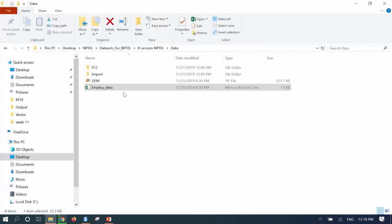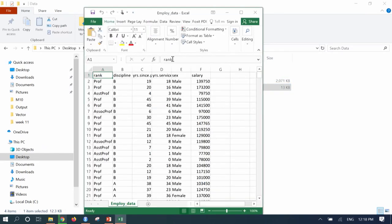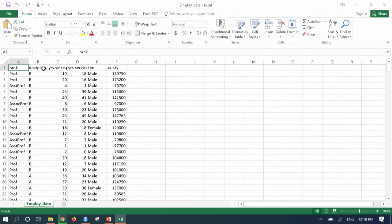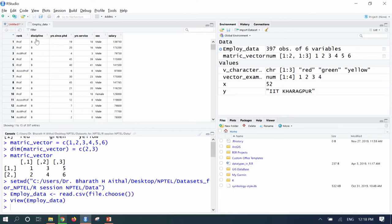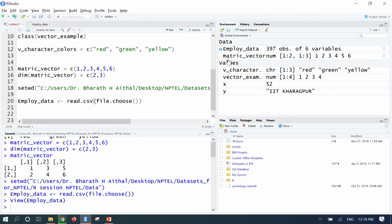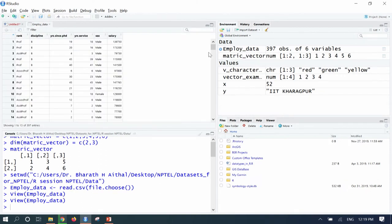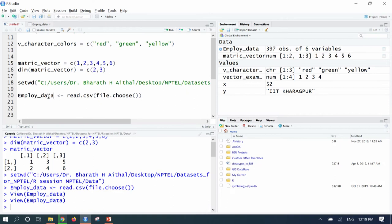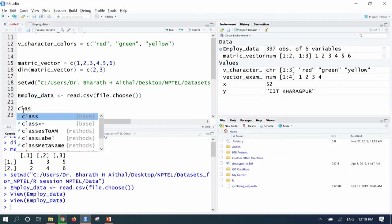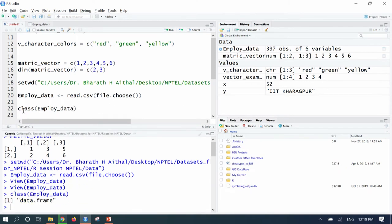Let us inspect the same data in Excel as well. The spreadsheet contains information about teaching staff: their ranks, discipline, years of service, gender, and salary. If you want to do any analysis, prepare graphs and charts, or perform analytics, the data can be brought into R using read.csv(). Click on employ_data in the environment panel — the data opens in an Excel-like format. Check its class using class(employ_data) — it says 'data frame'.